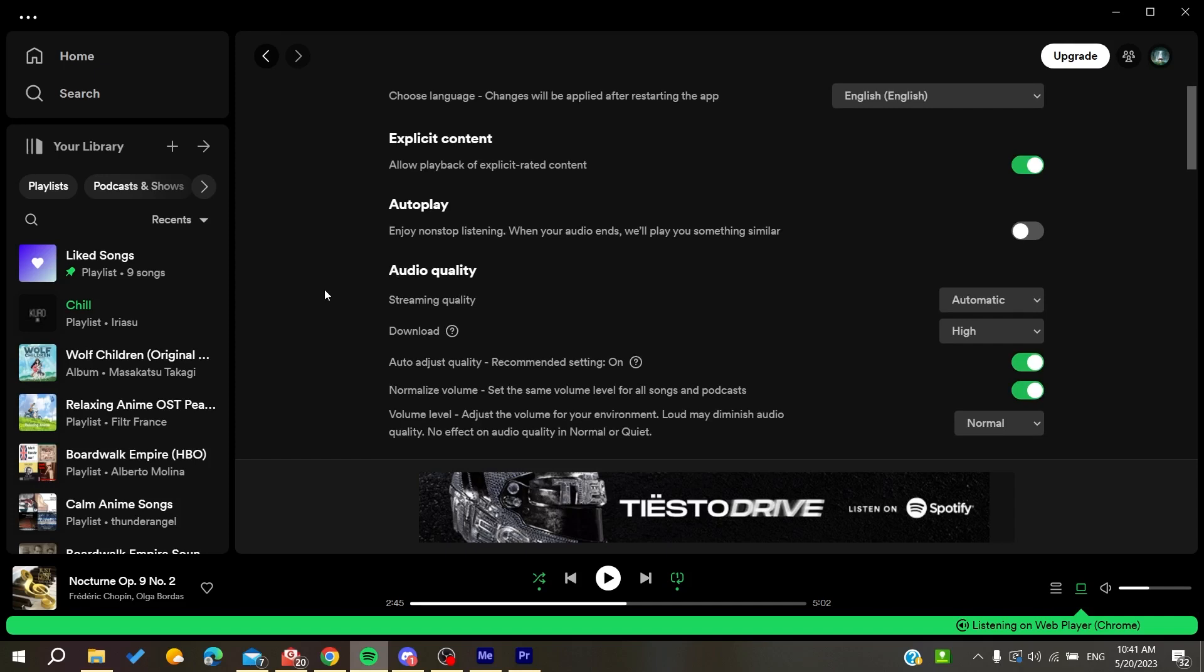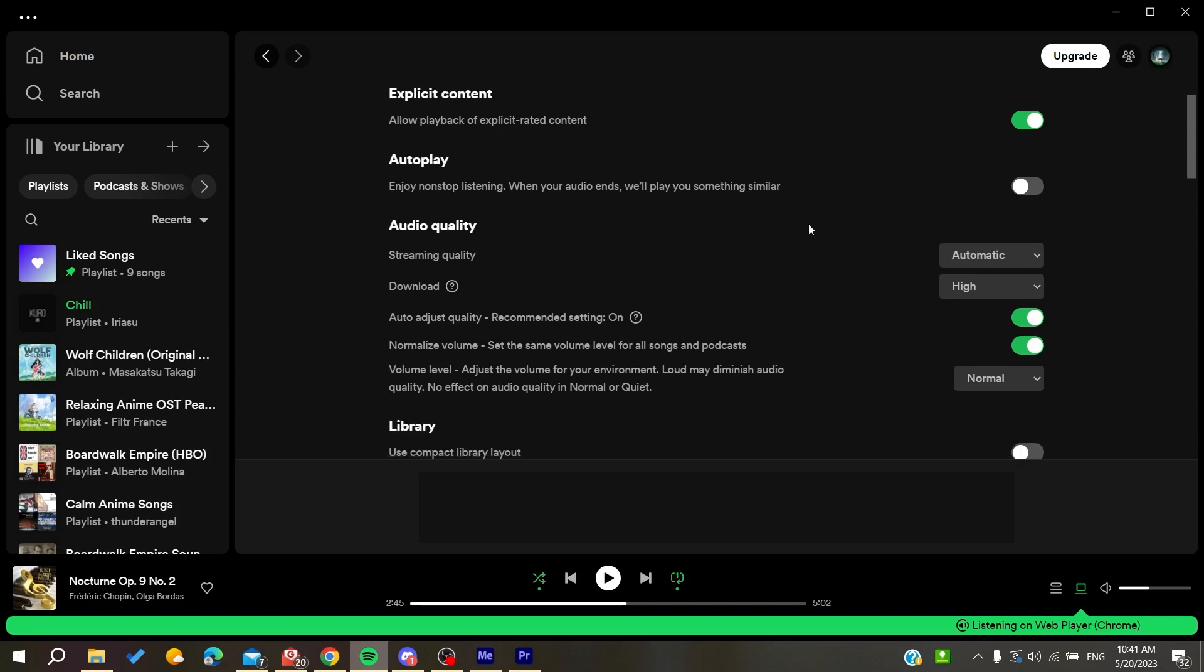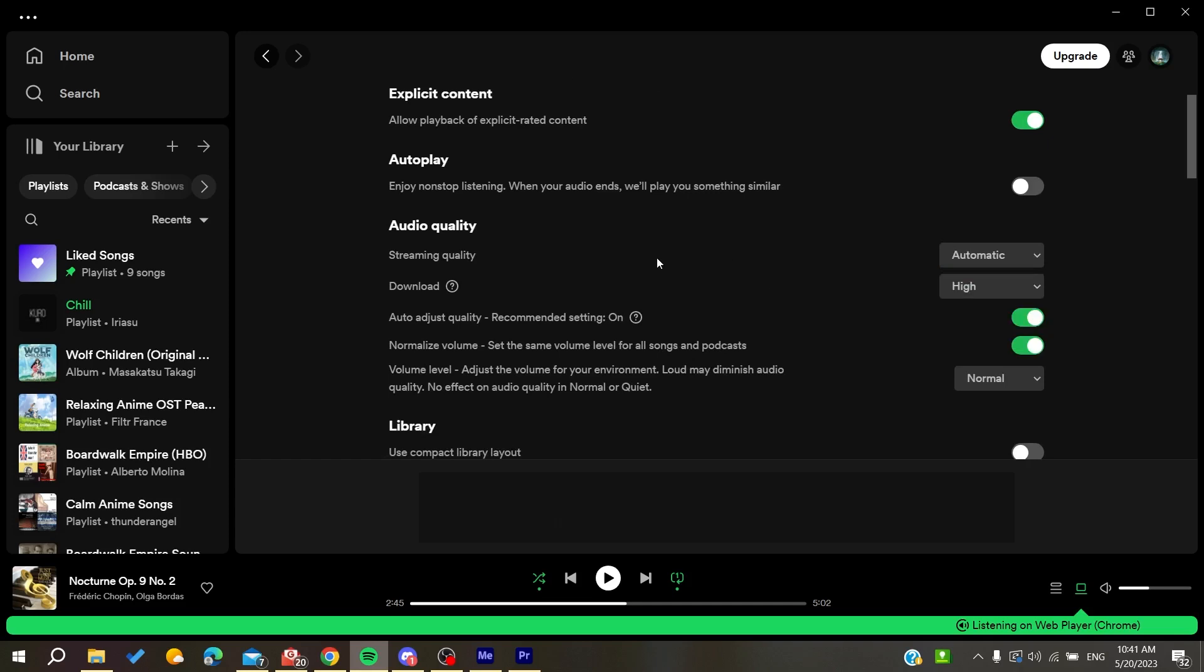You need to go to the audio quality settings and make it either automatic or low. You can also enable auto-adjust quality so it adjusts the quality of the streaming audio with your internet connection, keeping it stable and preventing it from stuttering, stopping, and skipping your music.